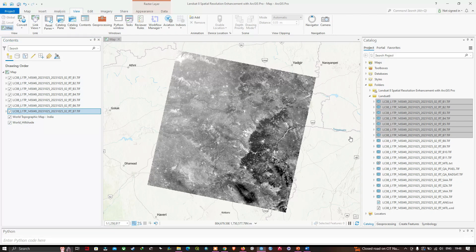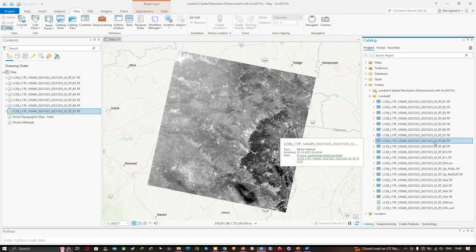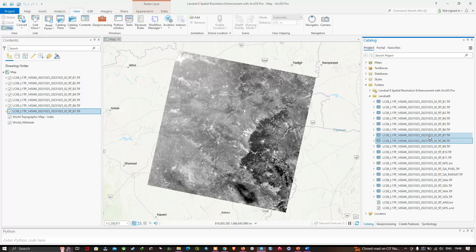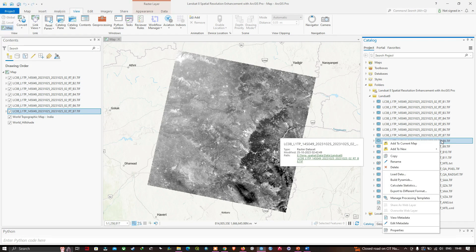Now let's add Band 8, which is the panchromatic image. You can visualize Band 8 as a panchromatic image of 15-meter resolution. Right-click and click 'Add to Current Map.'